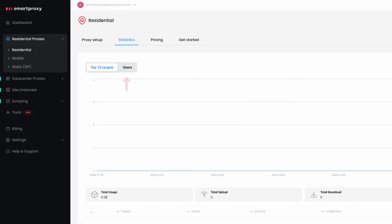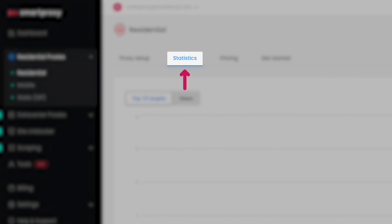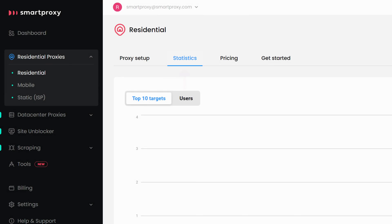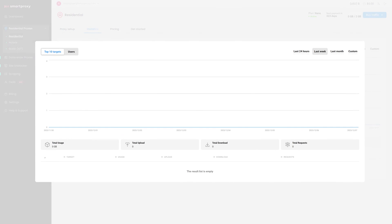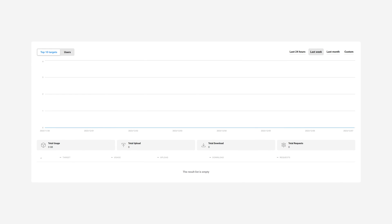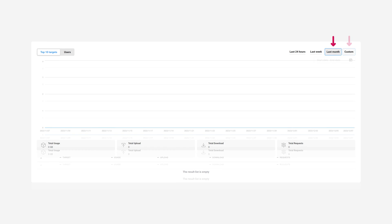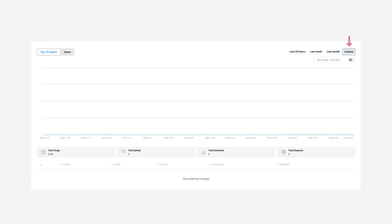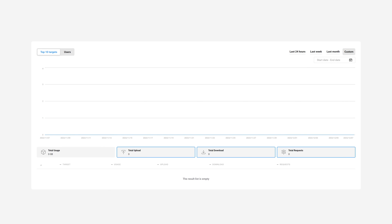To track your proxy usage, go to the statistics block. Here you can see the traffic usage of each user over a week, a month, or your chosen period. You can also see the total uploads, downloads, and requests.